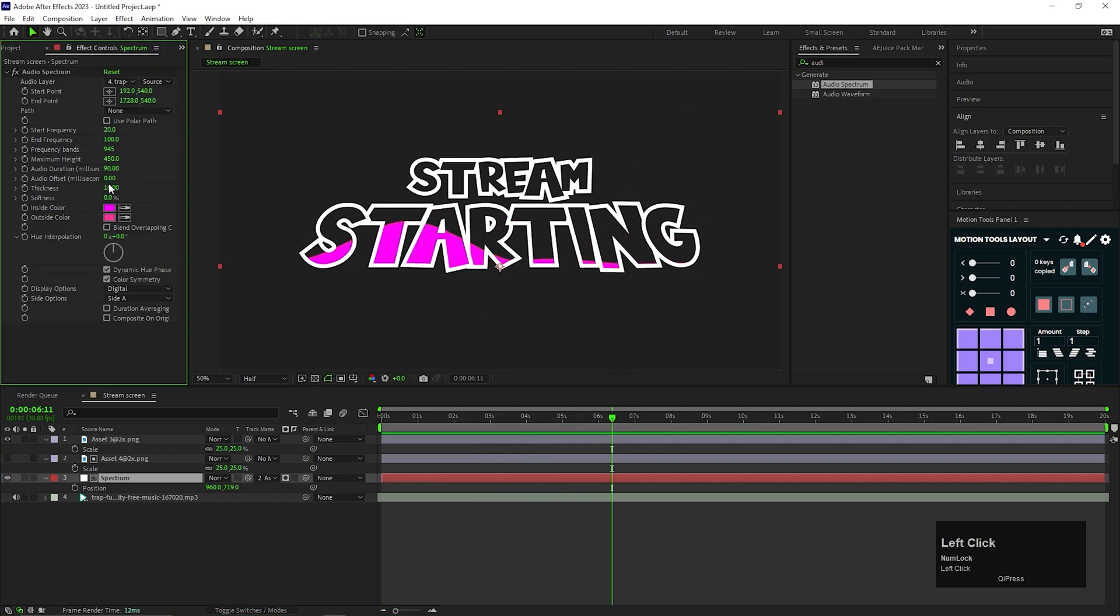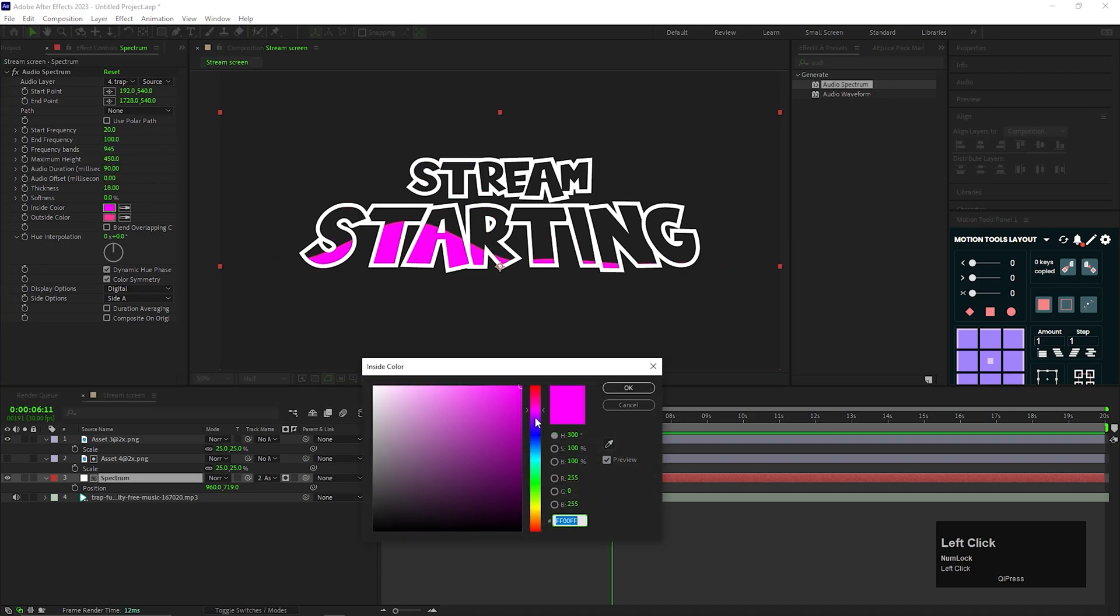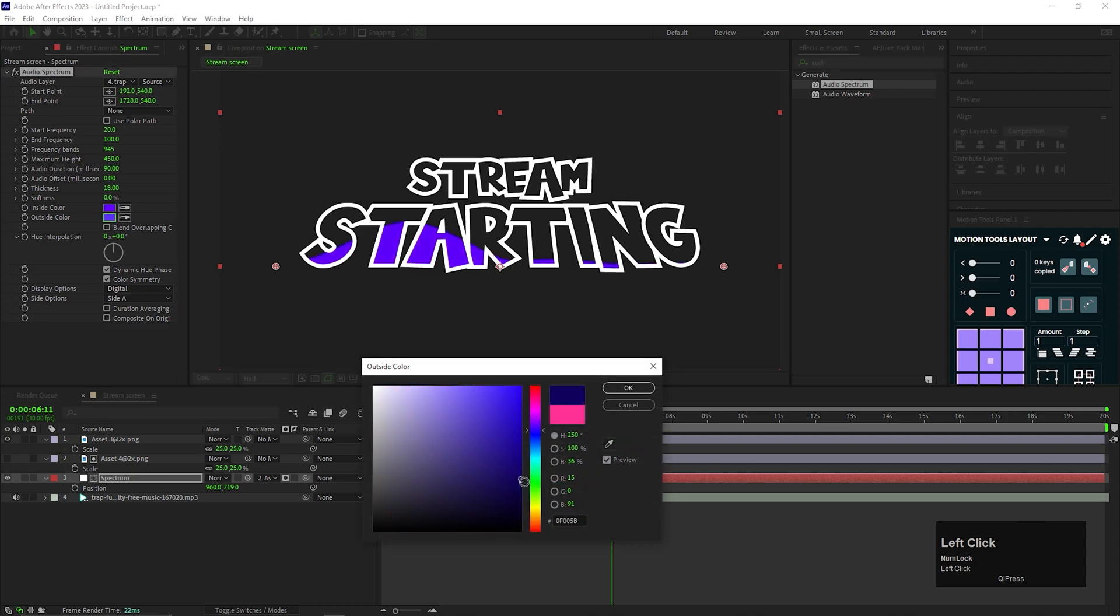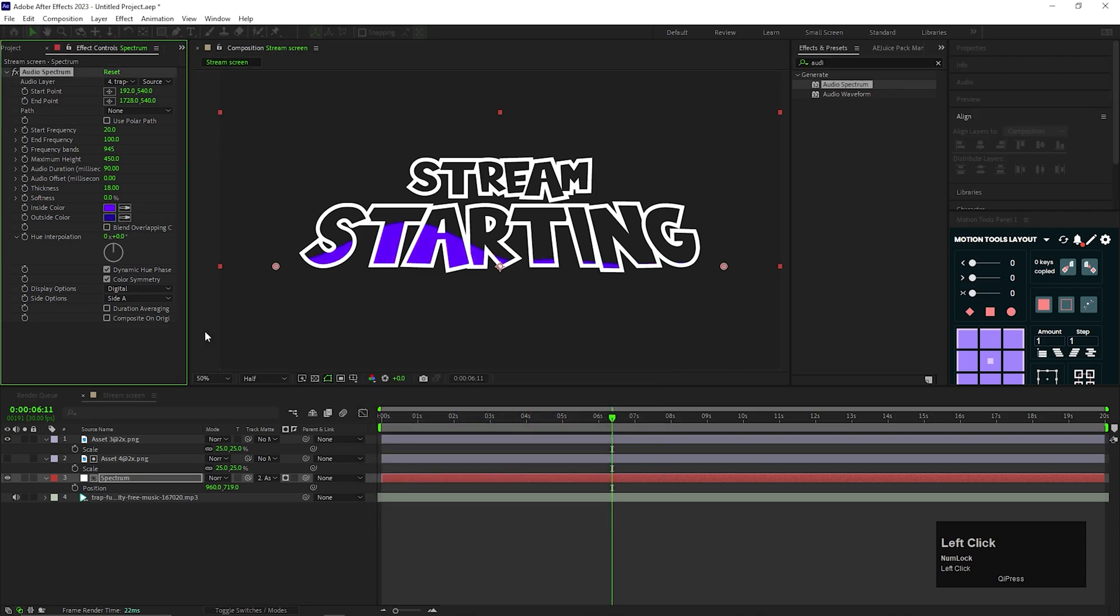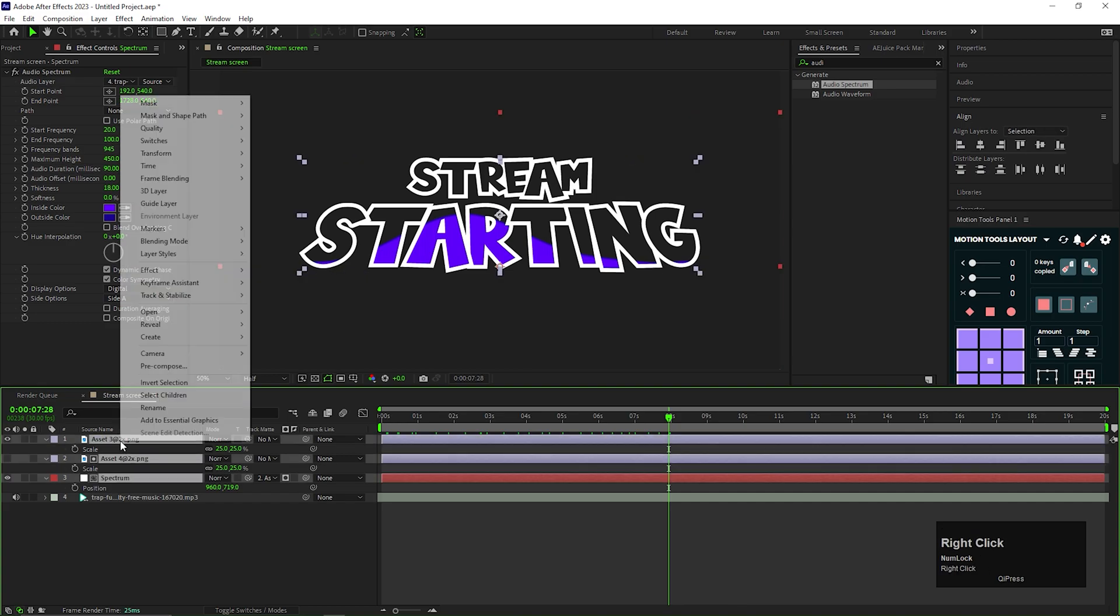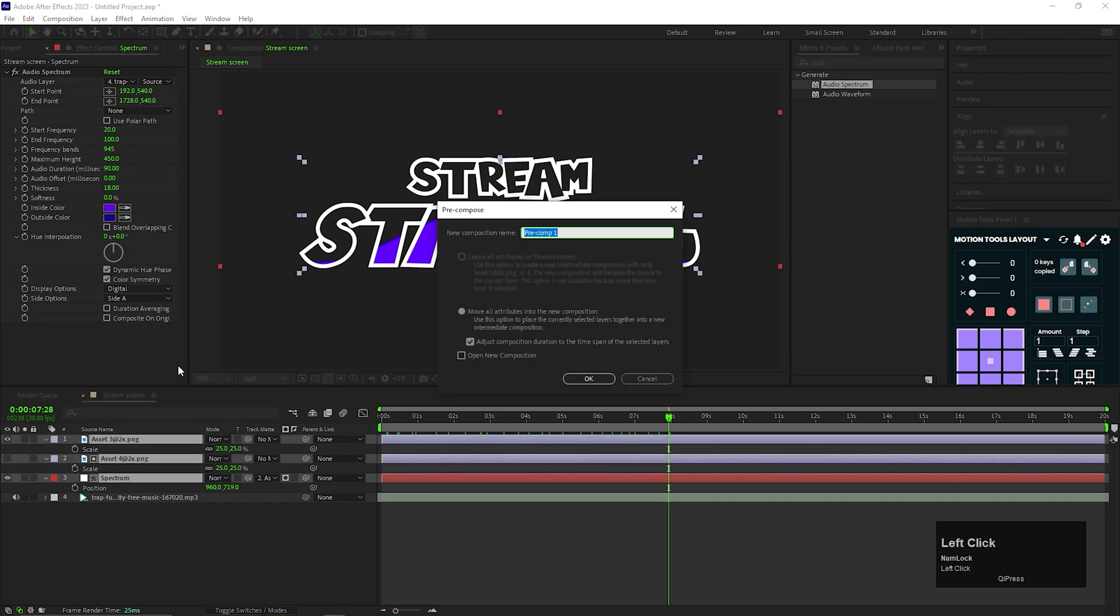You can play with these values to get different results. You can change the color also. So make sure to try out the other settings as well. After that, select the top three layers and pre-compose them.